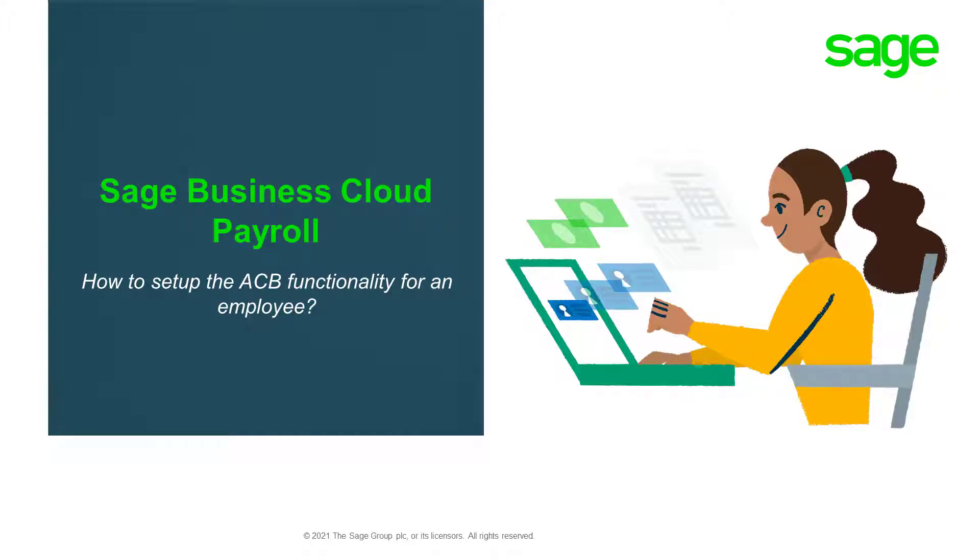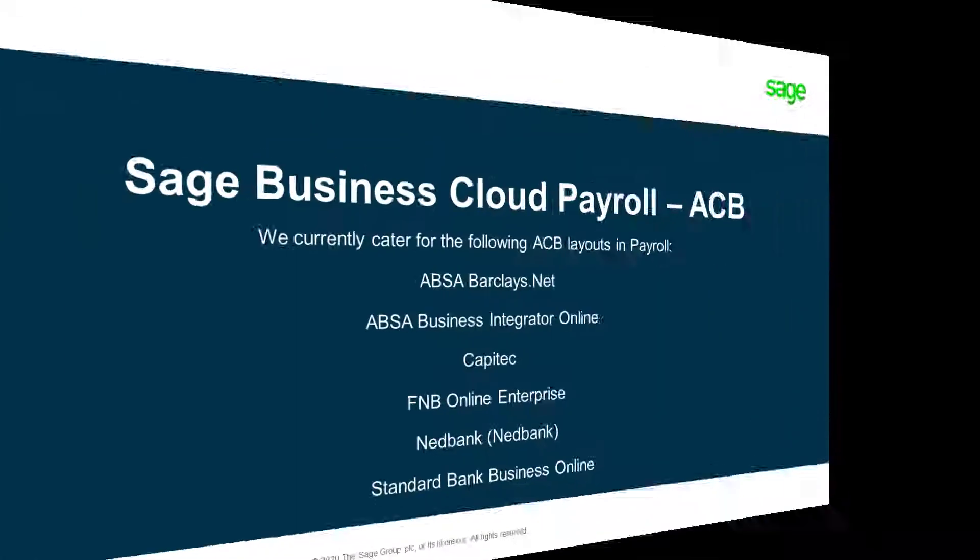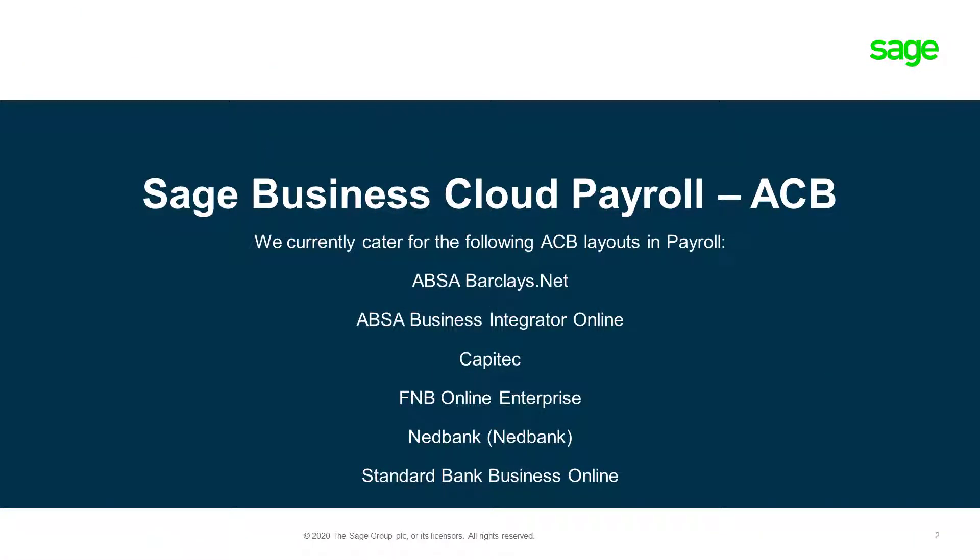Welcome to our how to set up the ACB functionality for an employee video. Please note that we currently cater for the following ACB layouts in Payroll.